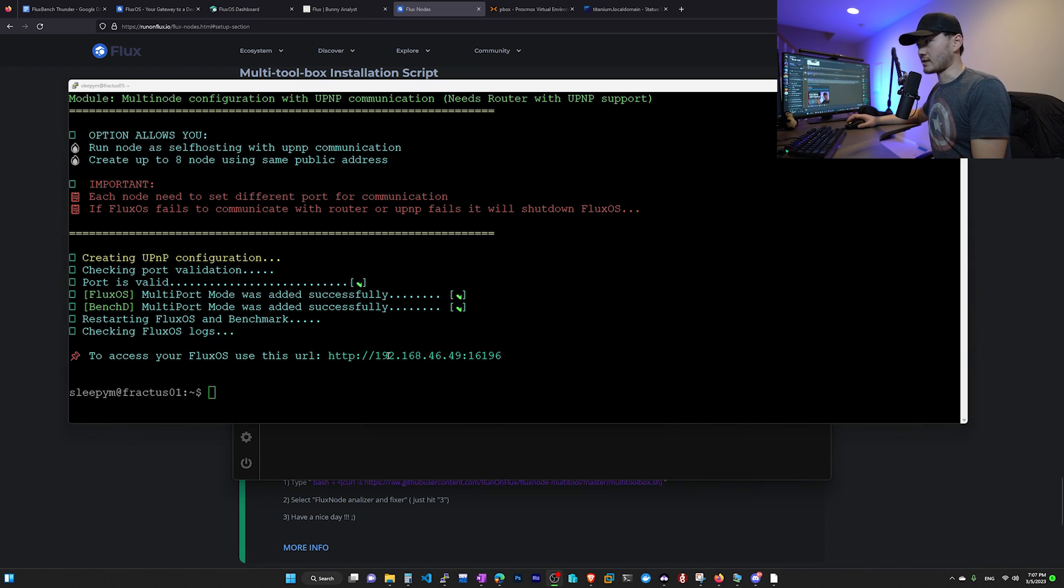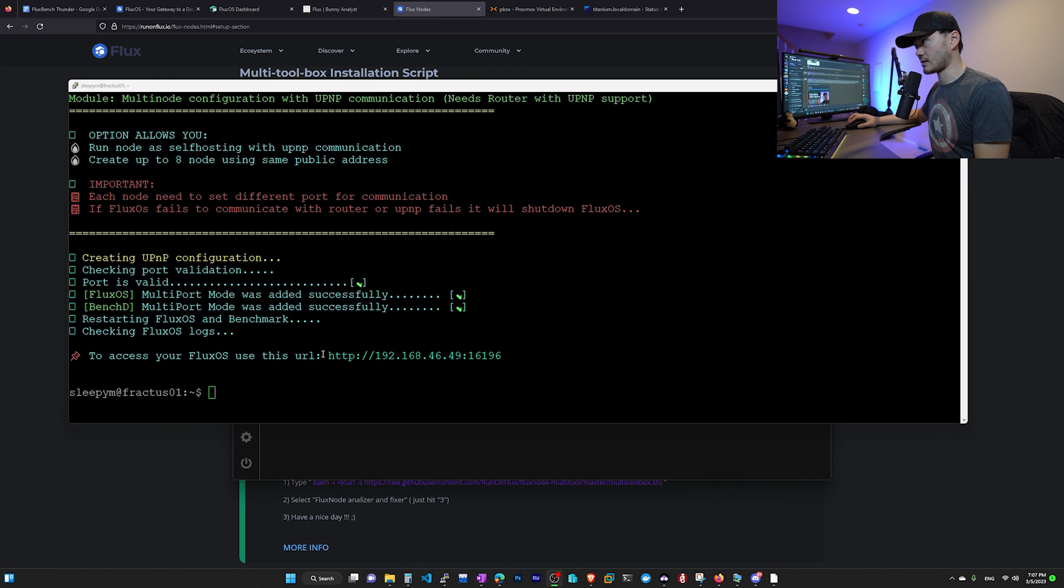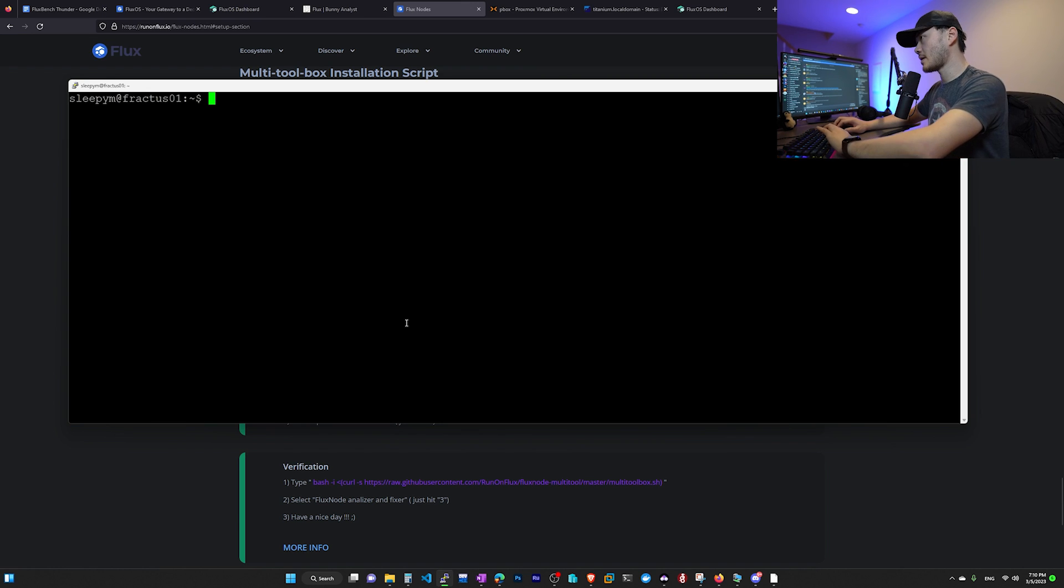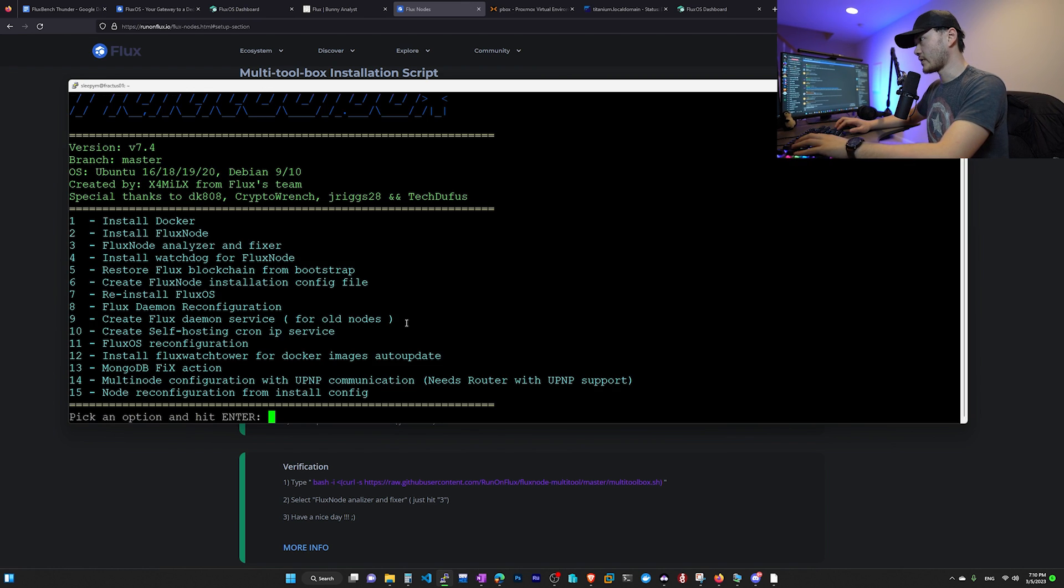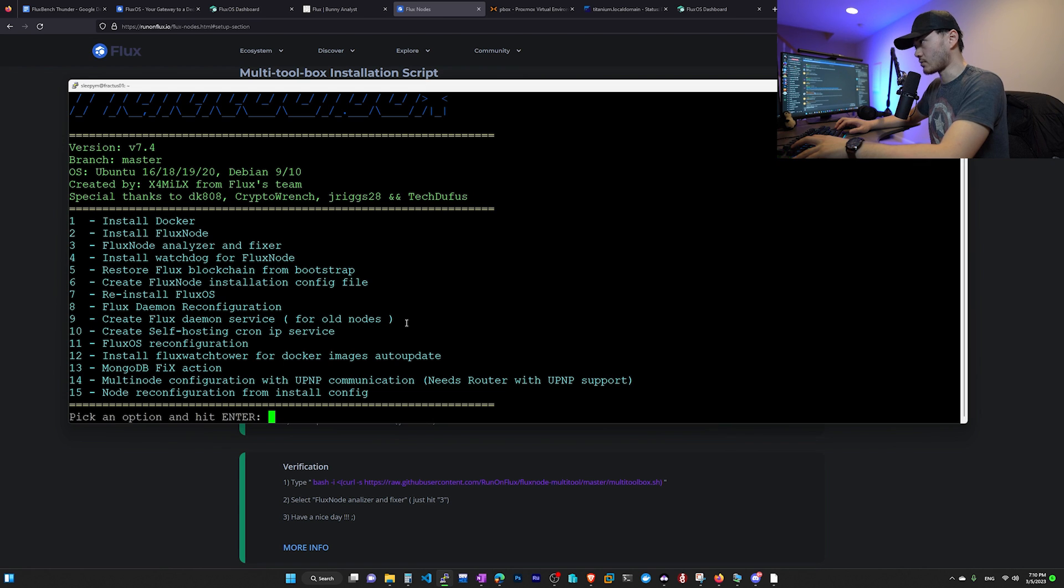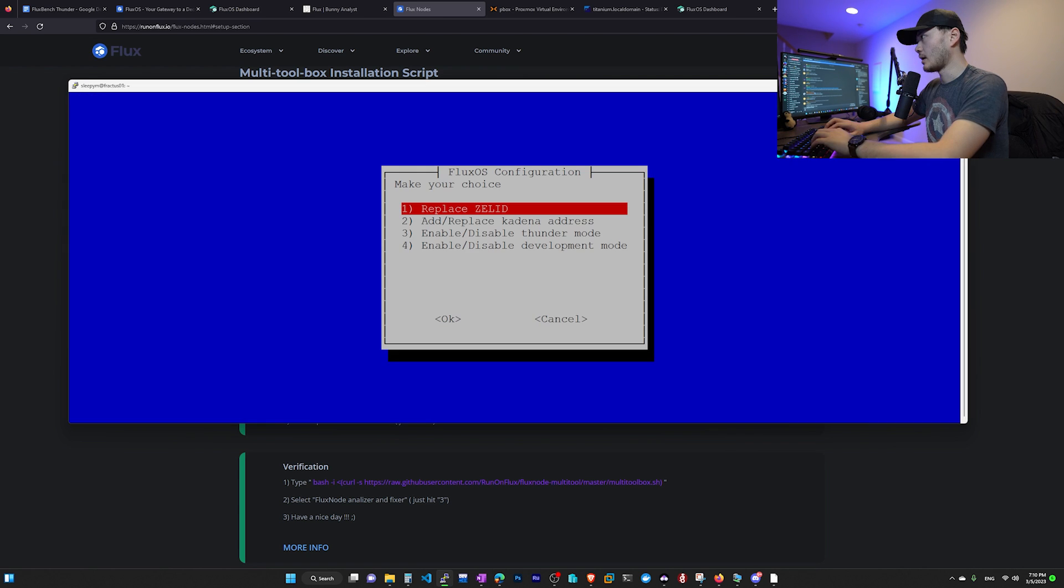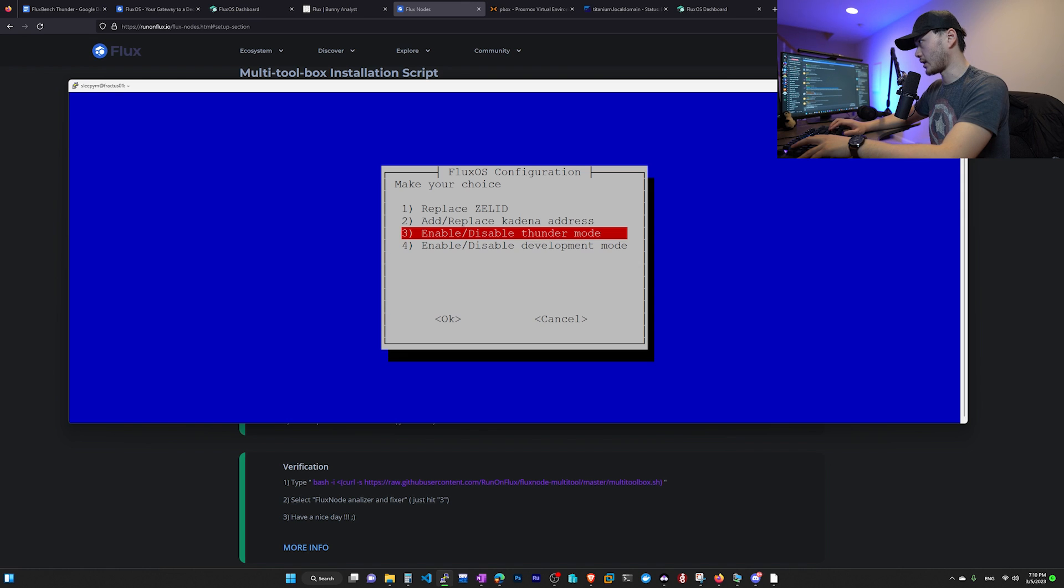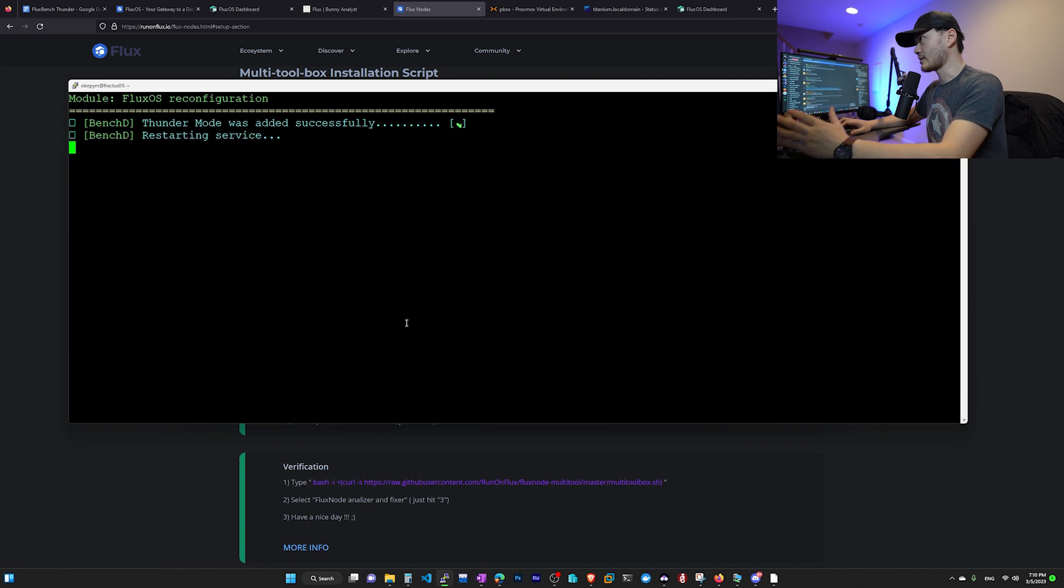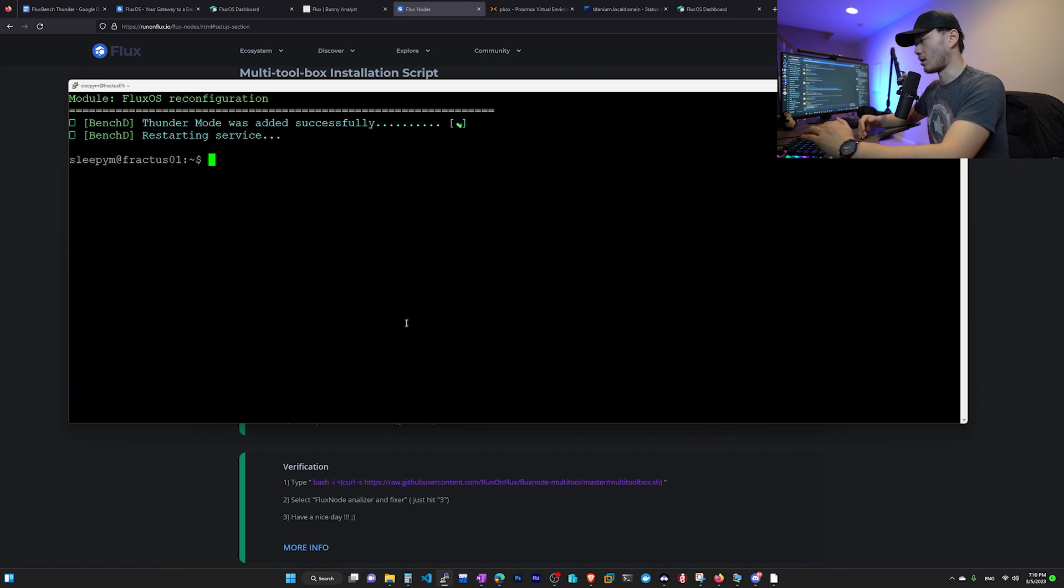And now it's going to restart flux OS and redo the benchmark. So we're going to have to wait. So once that's done, it's going to show you, OK, you can access flux OS with this new address. After UPnP, we're going to bring up the multi toolbox one more time. And this time we're going to go to option 11, flux OS reconfiguration. And we want to enable thunder mode, which is number three. And we're going to hit OK. Enter. And now it's going to restart service and it's going to rebench our node.